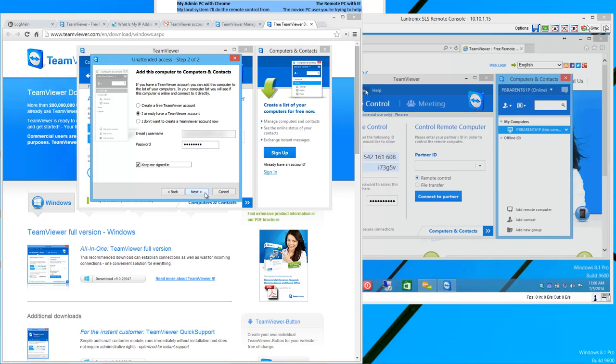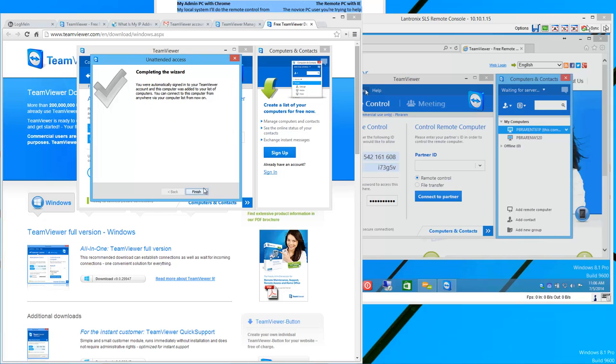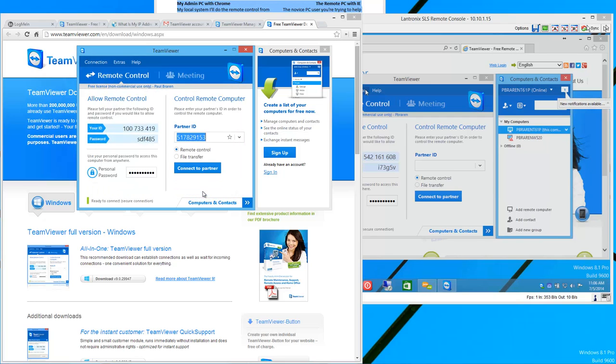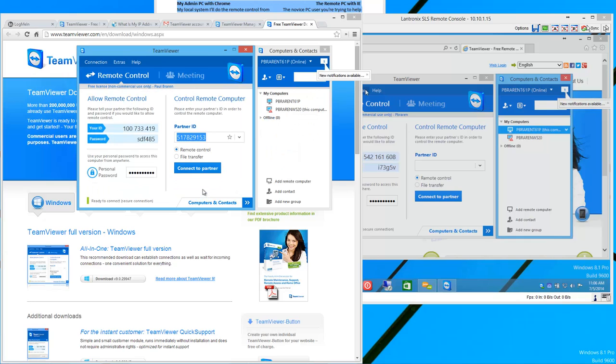This is, again, for unattended access. So, you're trying to create a service or a thing that auto-runs when you boot the machine. Perhaps on your admin machine. If you want to trust TeamViewer. All right. You're automatically signed in. And it's now added to your list. So, two computers now. The remote one and my local computer.